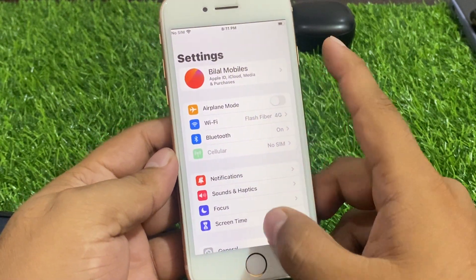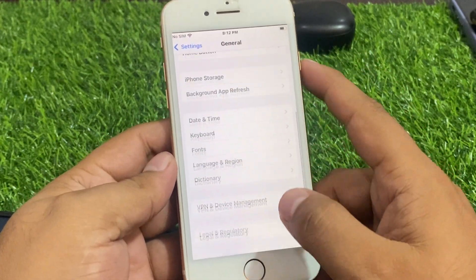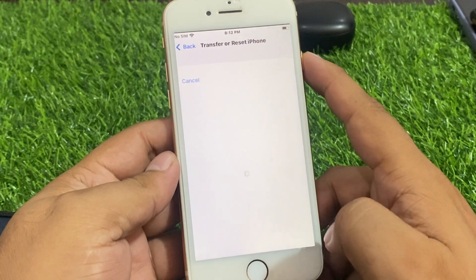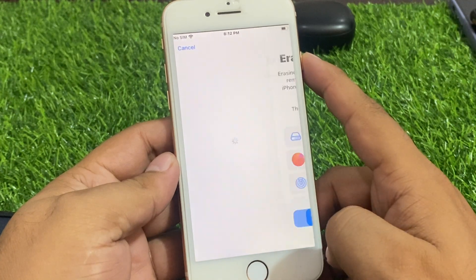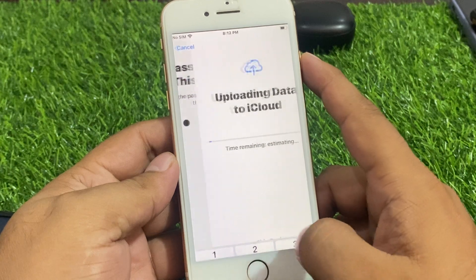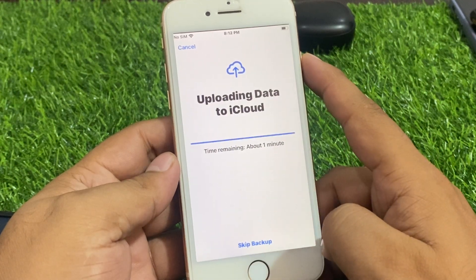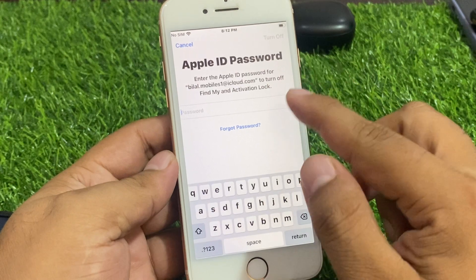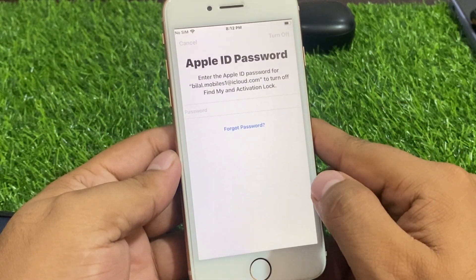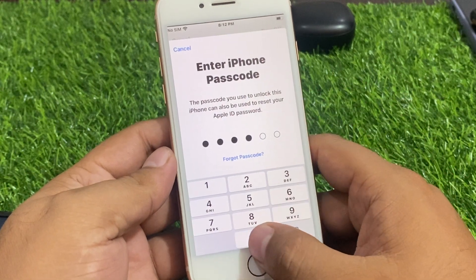Tap on General again, then tap on Transfer or Reset iPhone. Tap Erase All Content and Settings, tap Continue, and enter your iPhone passcode. Tap Skip Backup. When the Apple ID password screen appears, tap Forgot Password. Enter your iPhone passcode again to proceed.